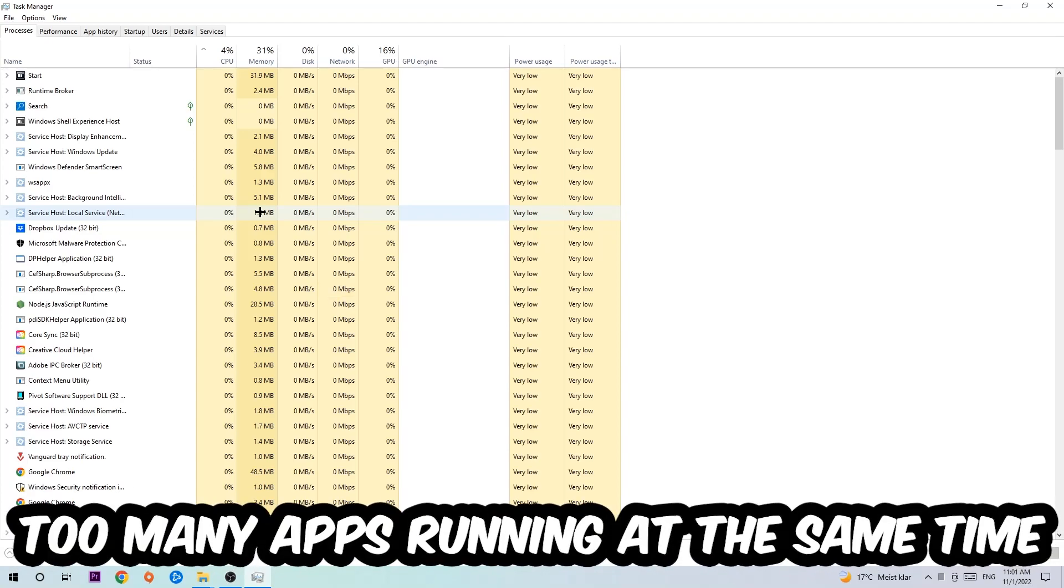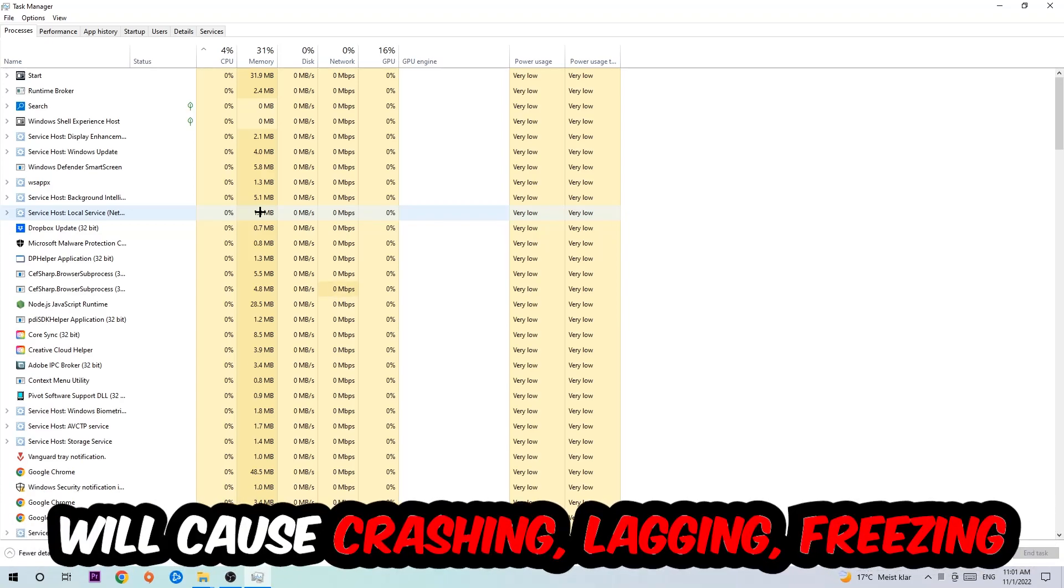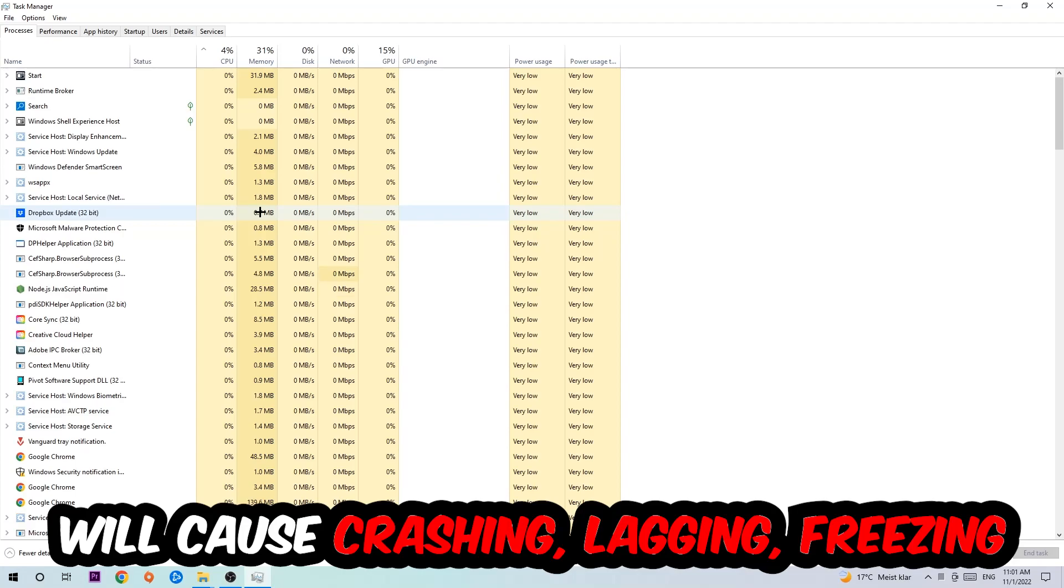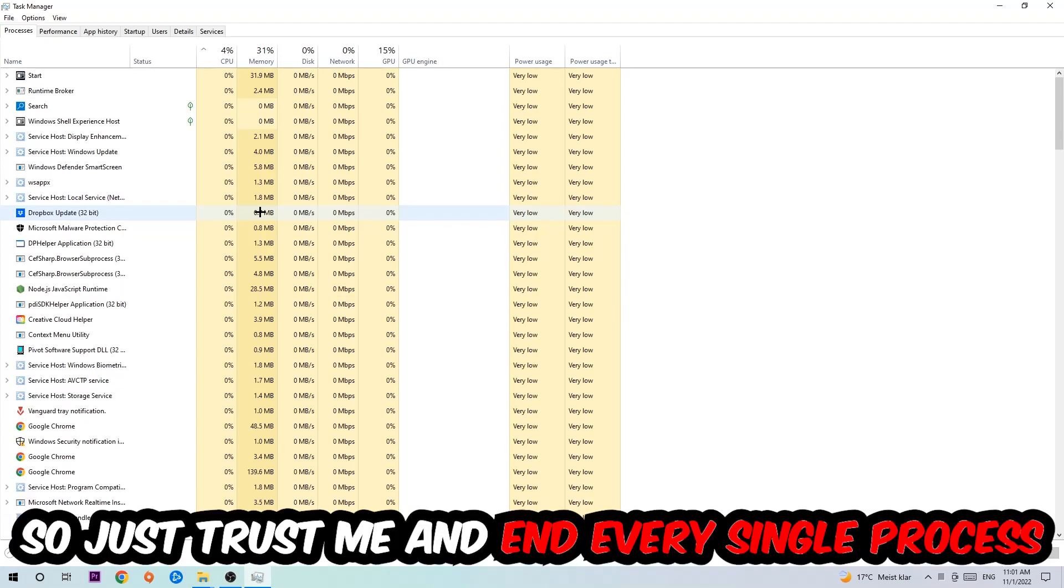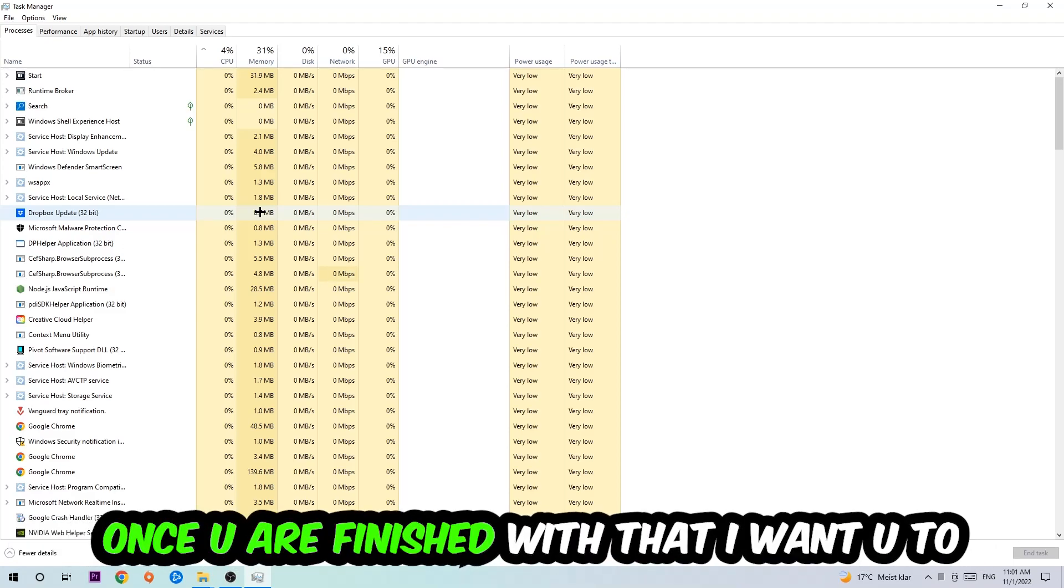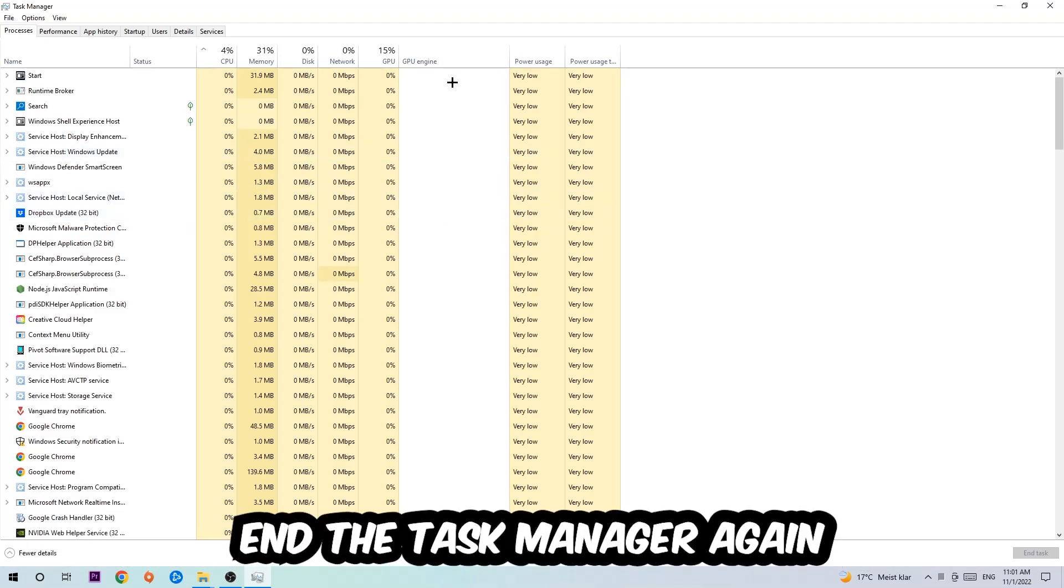Too many applications, too many background processes, too many programs, too many games running at the same time on a low-end or bad PC will cause crashing, lagging, or freezing on the long term because your PC can't handle that anymore. So just trust me and end every single process. Once you've finished with that, I want you to end the Task Manager again.